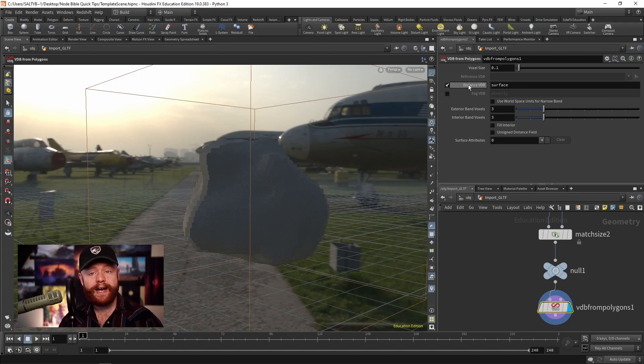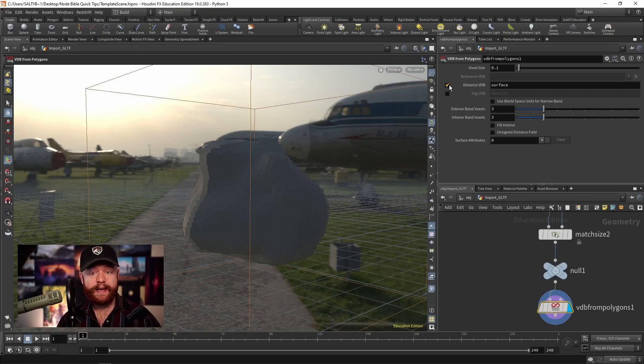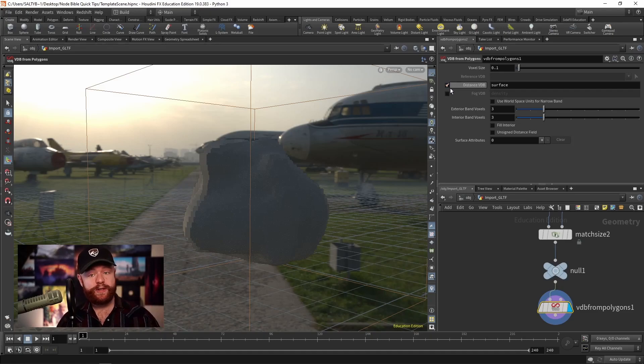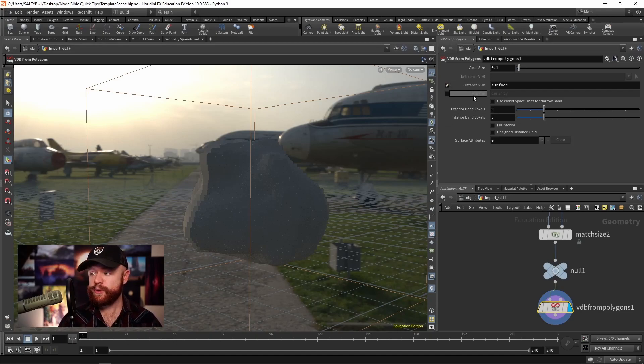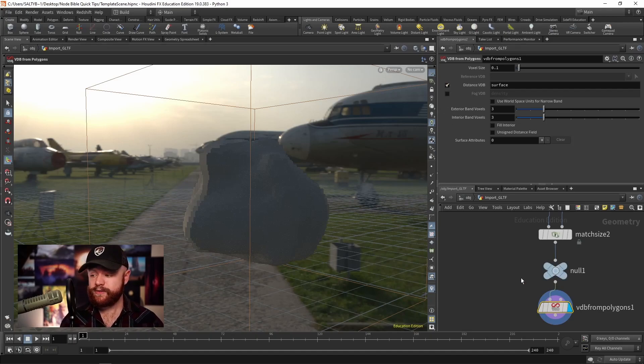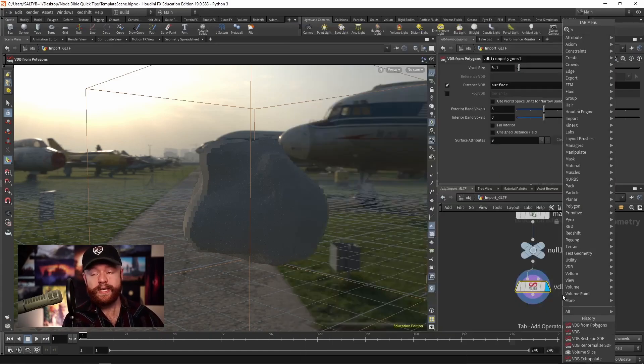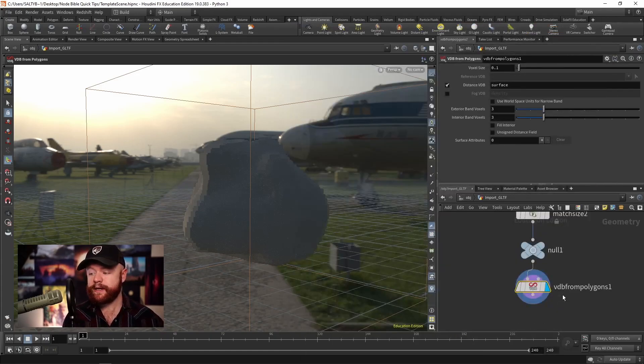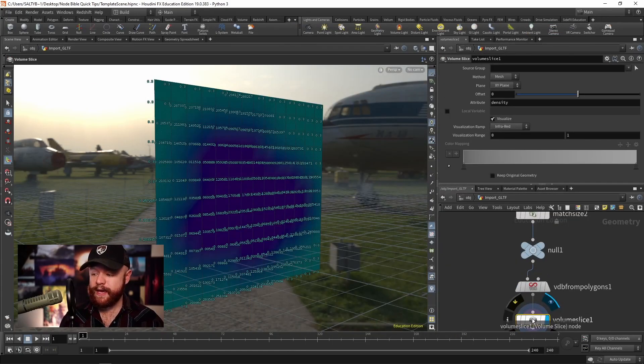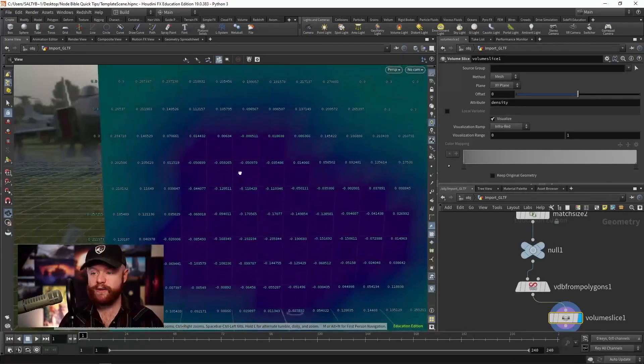We have two main options though, a distance VDB and a fog VDB. And as I explained in Houdini for the New Artists 2, these two things store different values. And so to see those values, we can use a volume slice and we can examine those voxel values in here.